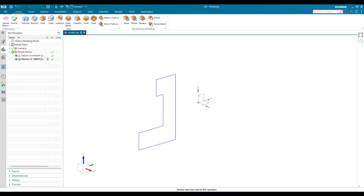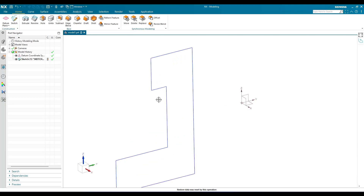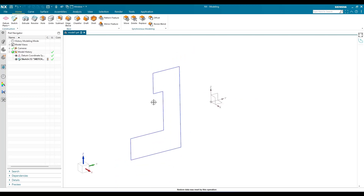Hello guys, this is Santosh and welcome to Tech Design. In this tutorial I am going to show you how to make a revolve command in NX23. I have already uploaded many videos on NX23 version, so I will give the link in the description or in the comment section. You can just go to that playlist and watch all the videos. In this video, as you can see, we have a revolve command over here.